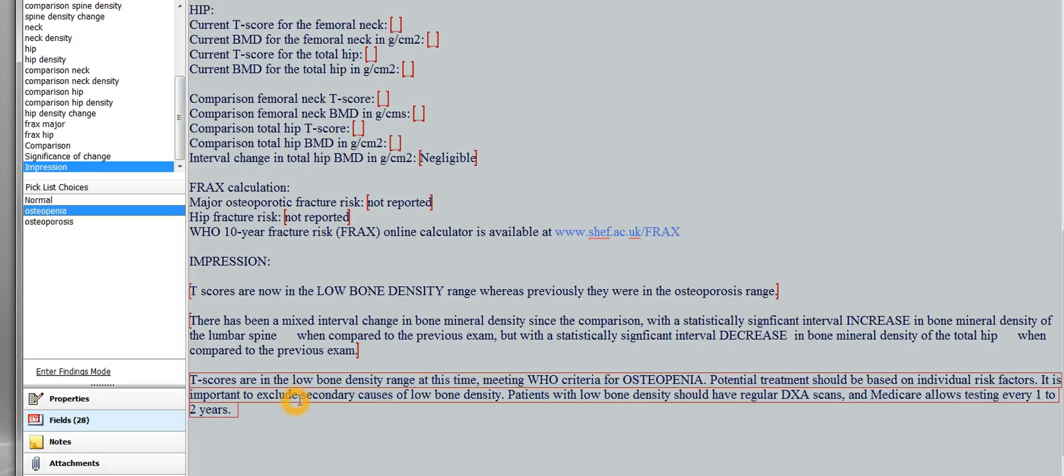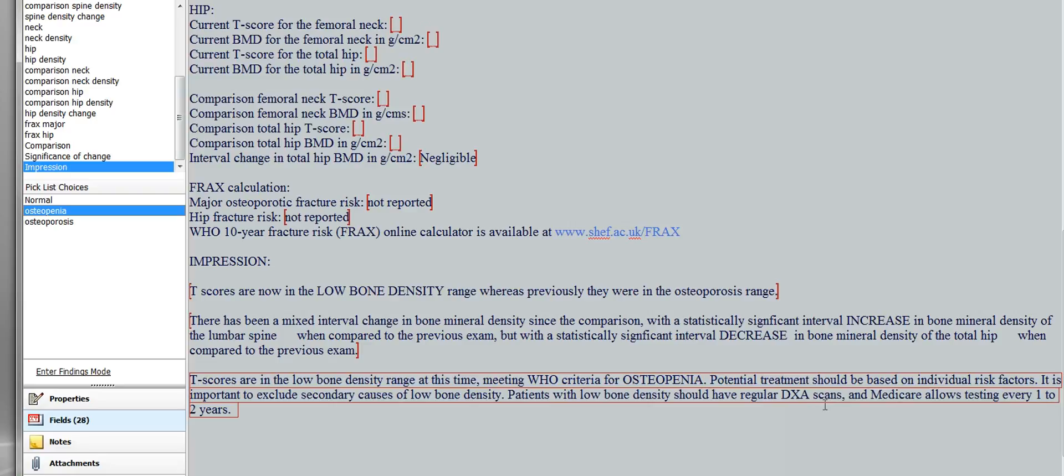And you get T-scores are in the low bone density range at this time, meeting the criteria for osteopenia. Potential treatment should be based on individual risk factors. It is important to exclude secondary causes of low bone density. Patients with low bone density should have regular DEXA scans, and Medicare allows testing every one to two years. So that's what you get for osteopenia, and then osteoporosis.